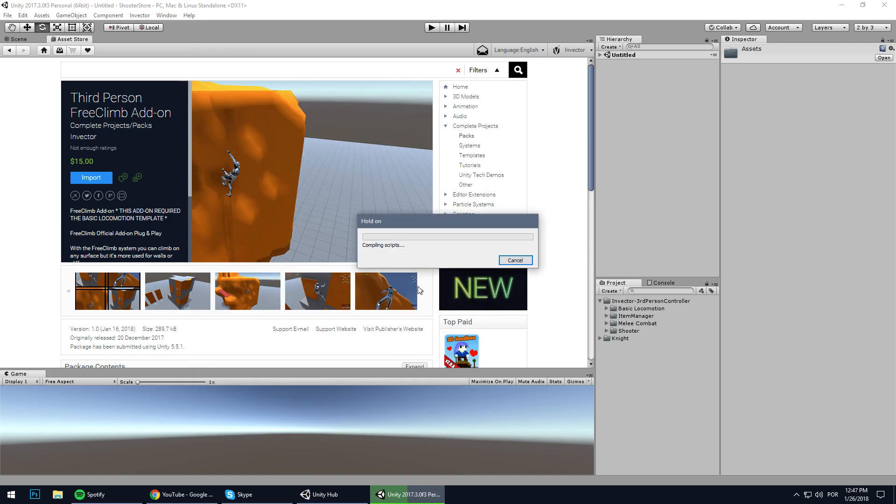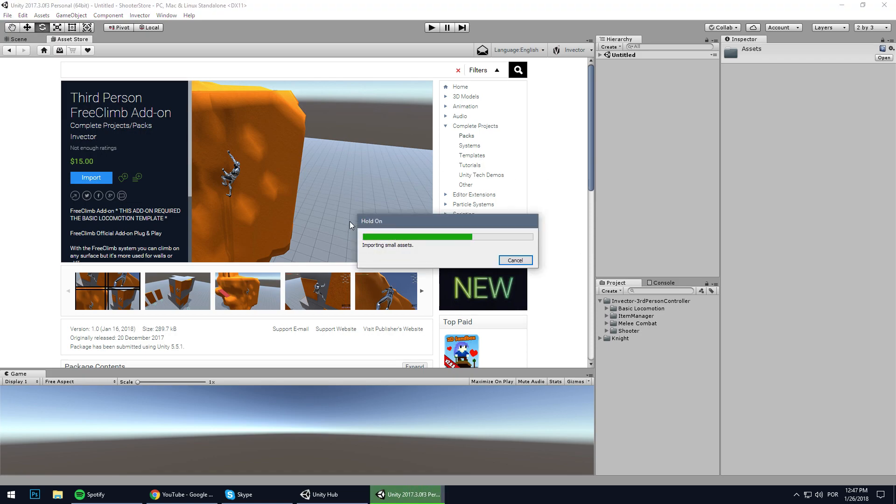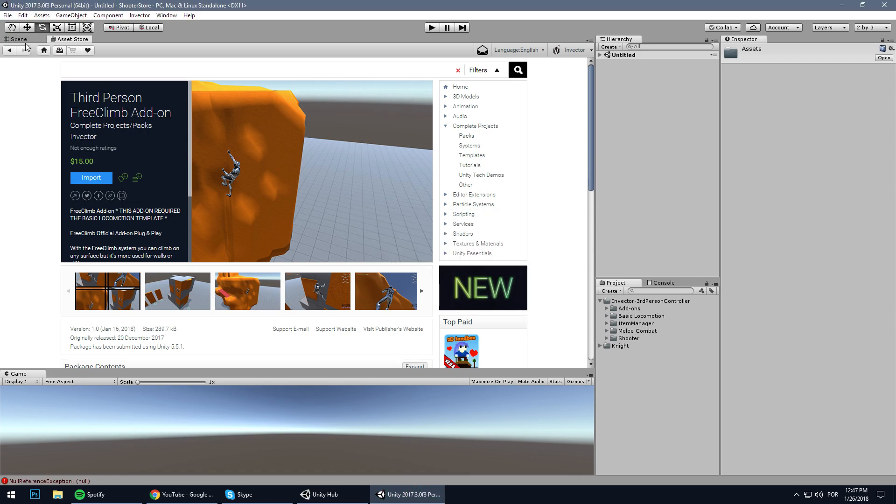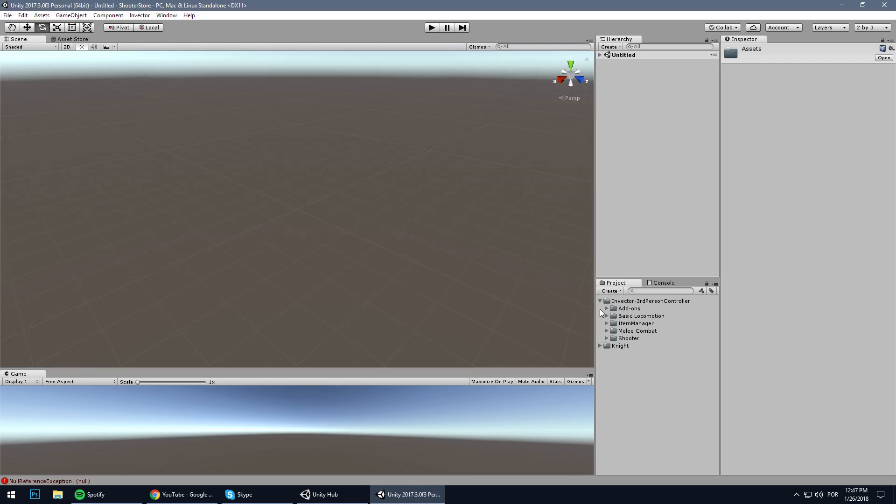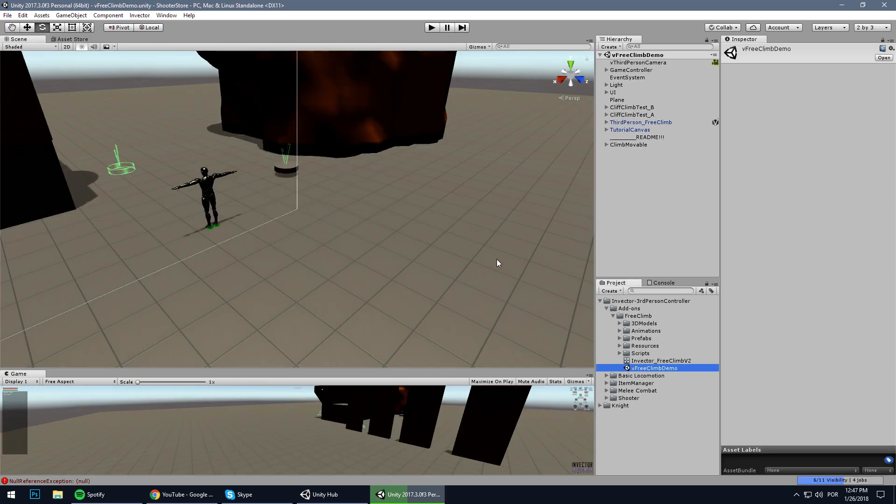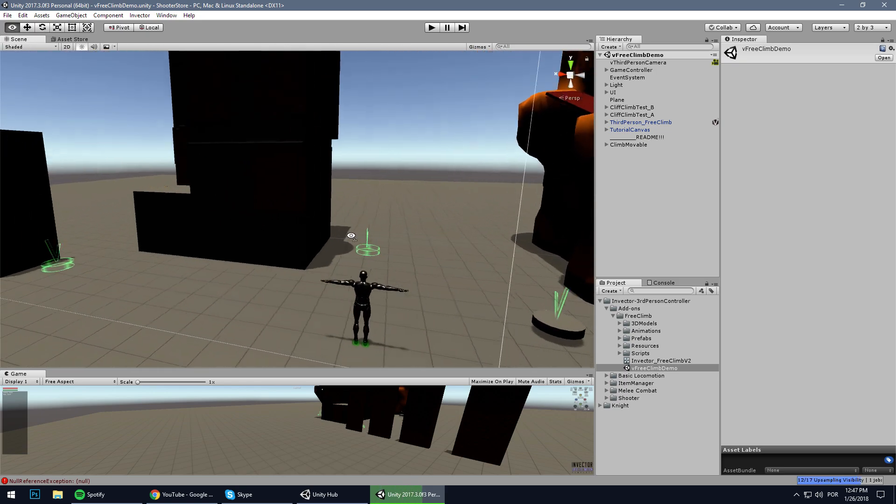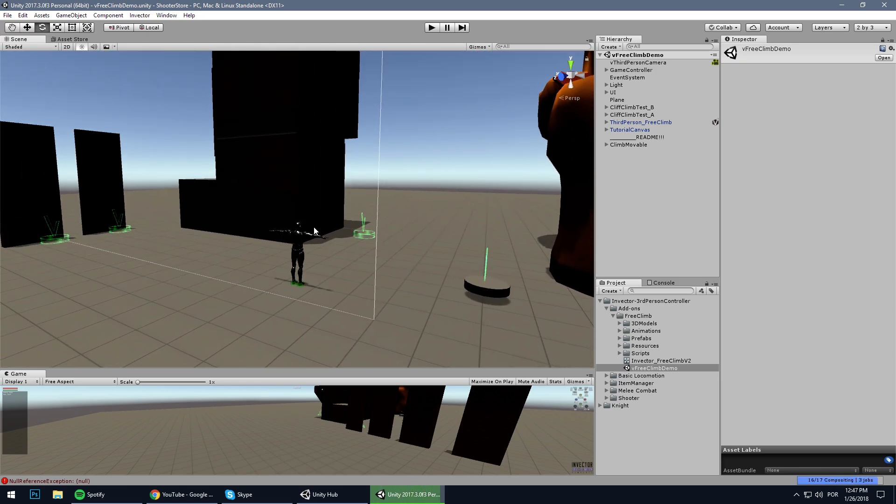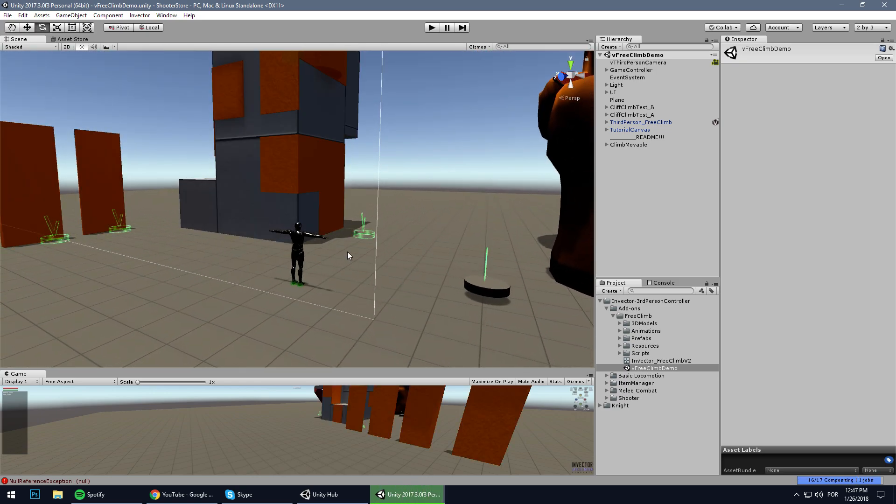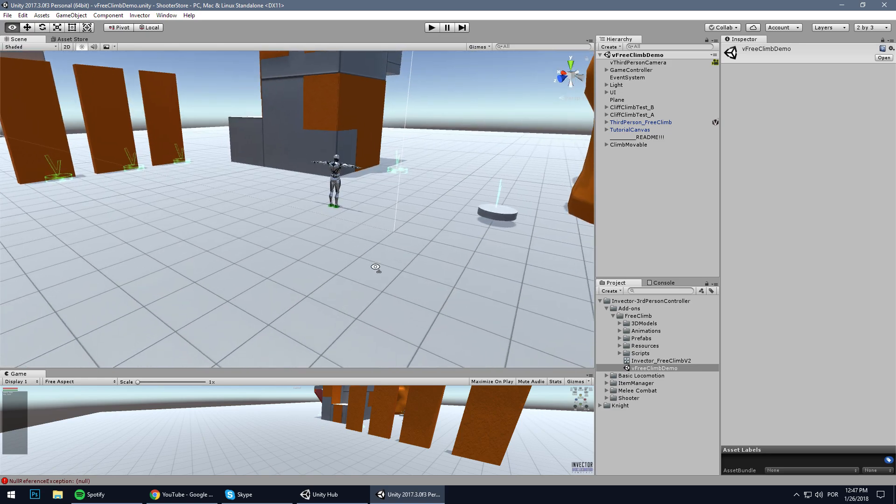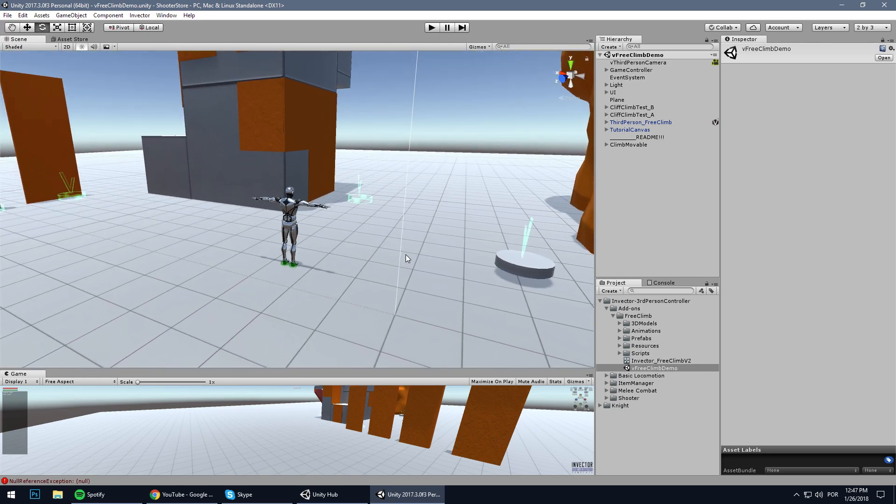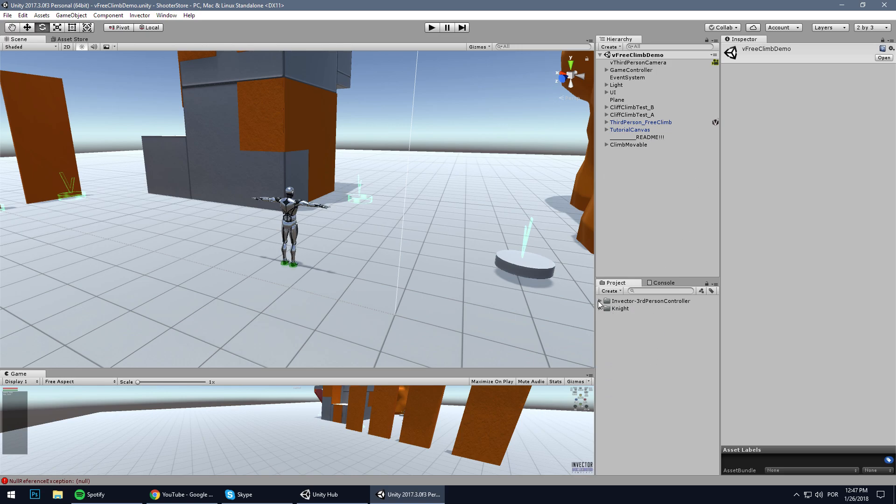Let's hit import and wait for the package to import. Now here we have free climb add-on. This tutorial I'm going to show you exactly the process to add a climb into a character, so I will not be cutting any footage and neither fast forward - it will be exactly as it is.